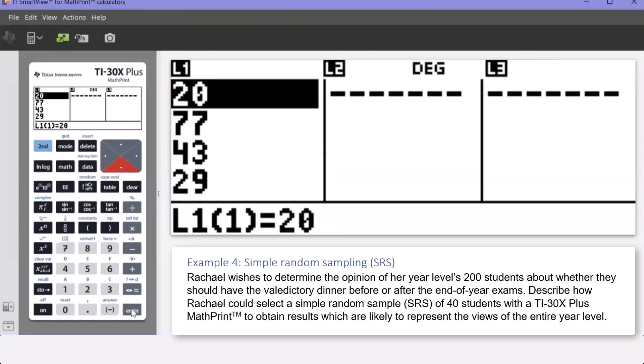The ethos behind example four is to put yourself in Rachel's shoes and then write out and perform that random sample using the calculator. That completes example four, and now we move to our final example.